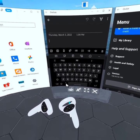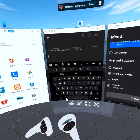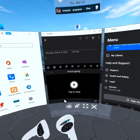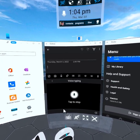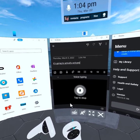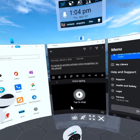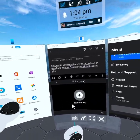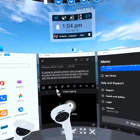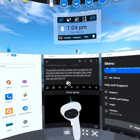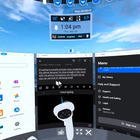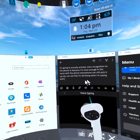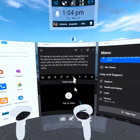It has a microphone on it. So if I press and hold that, it's going to actually activate voice recognition on the phone. And because I'm close enough in the room that the phone microphone can still pick it up, you can see that it's dictating what I'm saying with 100% accuracy right here in the phone.